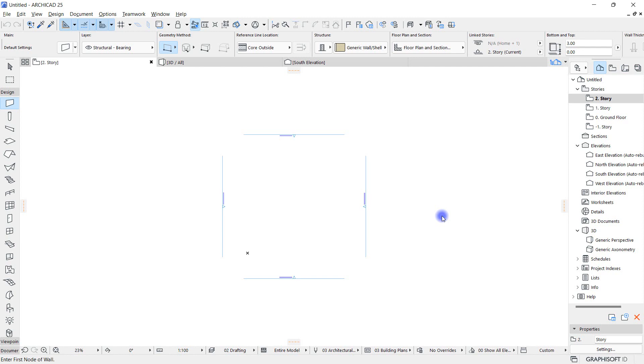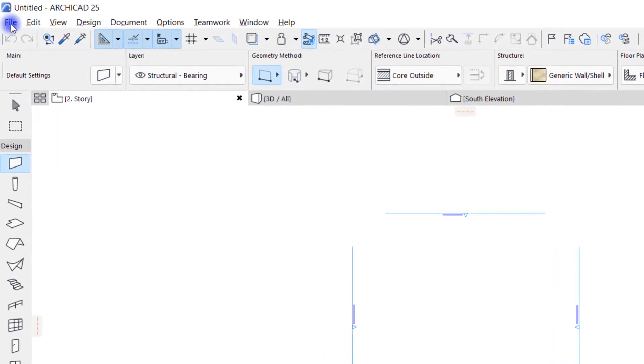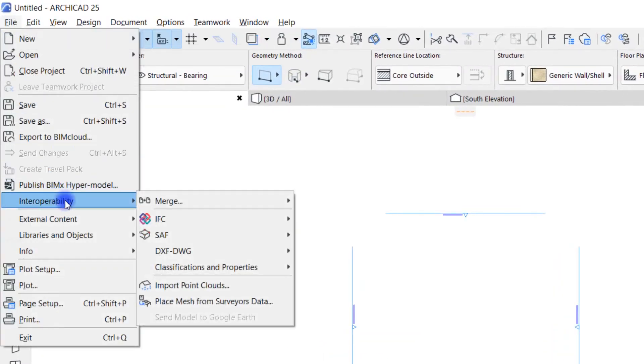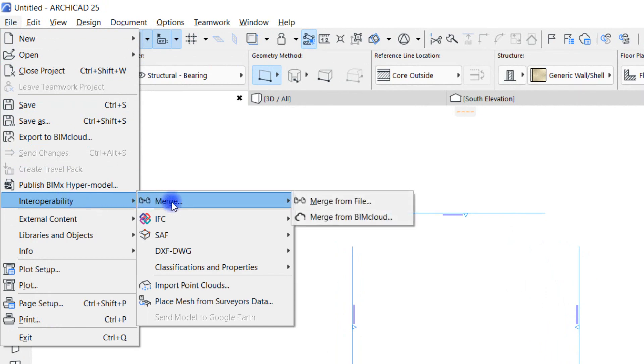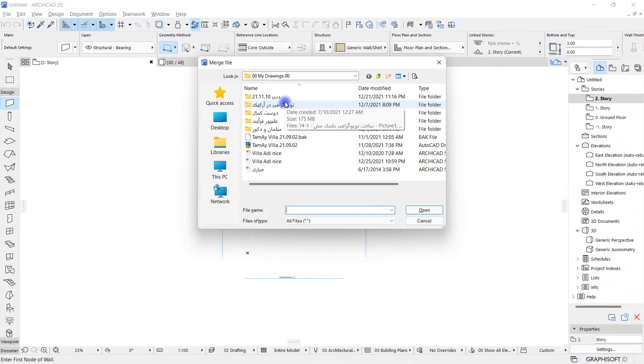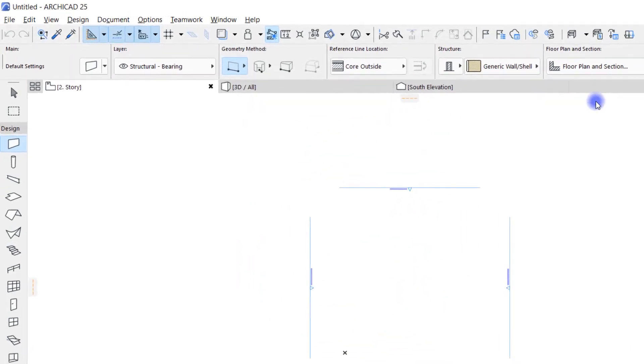Let's practice inserting a file into this plan. There are several ways to do this and I'll teach you a basic way. You have to go to the File tab, the Interoperability option, hold down the Merge option, and finally click on the Merge from File. I close this window and repeat this piece again to review: File, Interoperability, Merge, Merge from File.